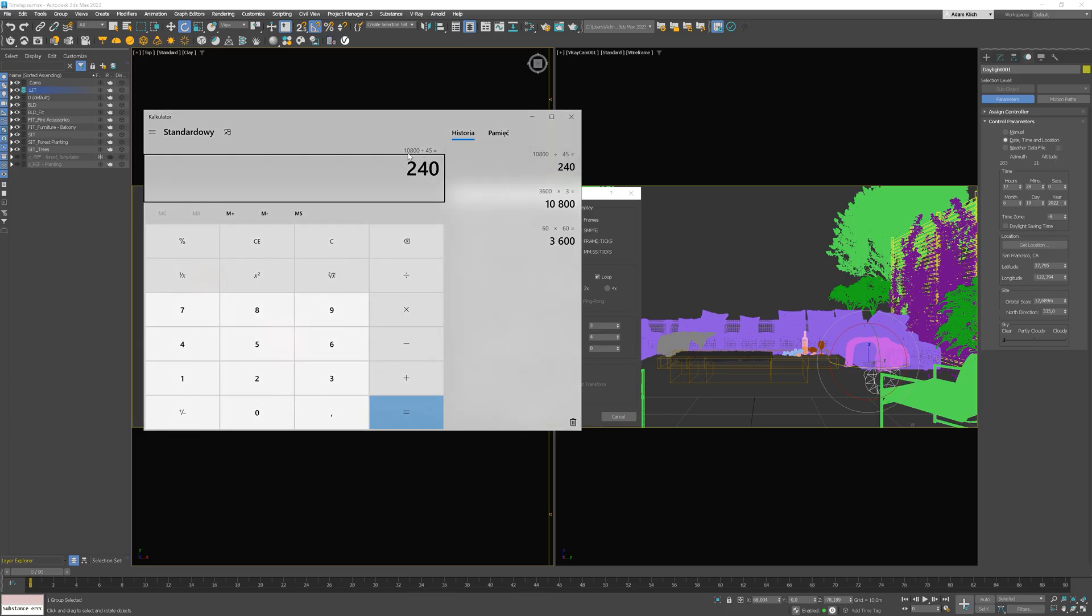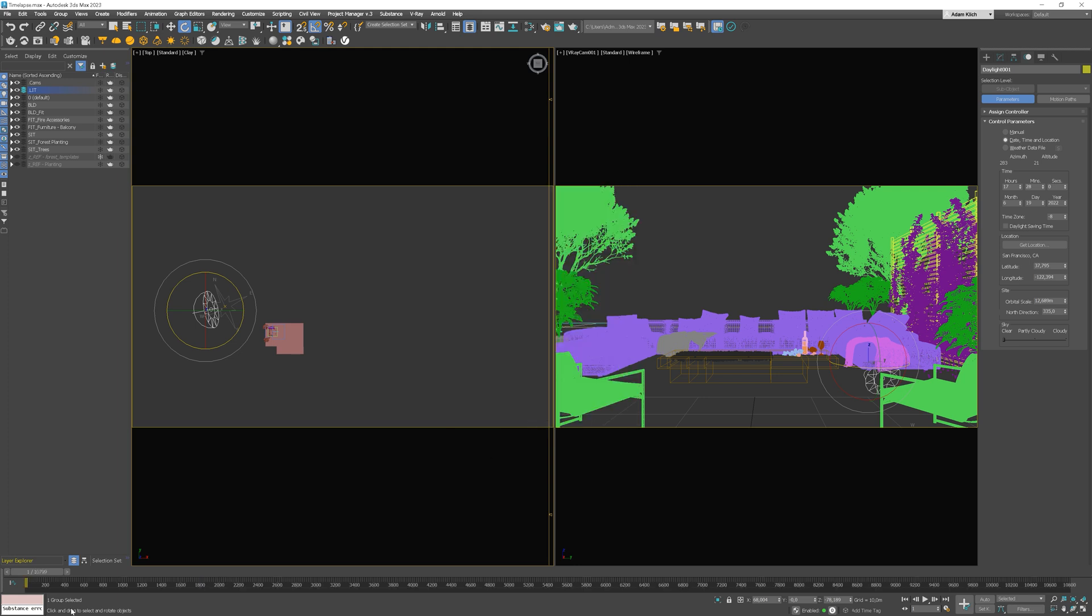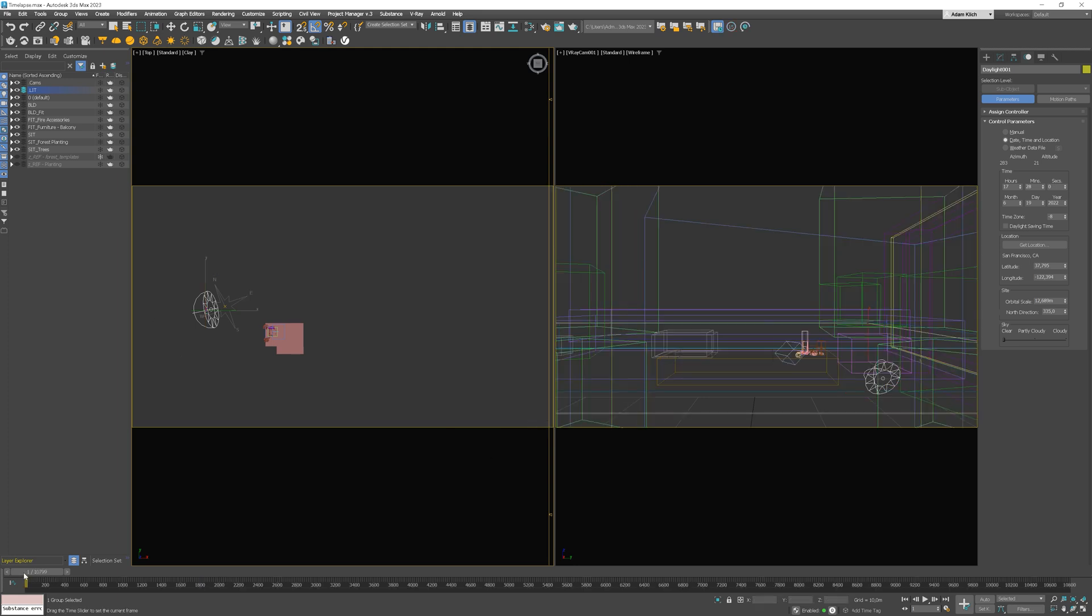As we said previously, this value 10800 is the number of the last frame we need to render. Now, we can set it up in 3ds Max. So, our start time is 1 and the last frame 10800. So now we have our slider prepared to animating.